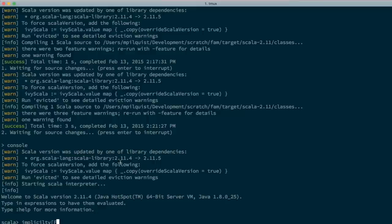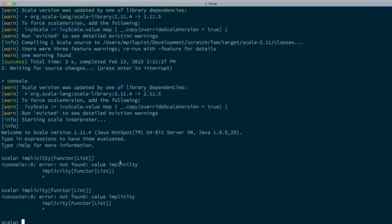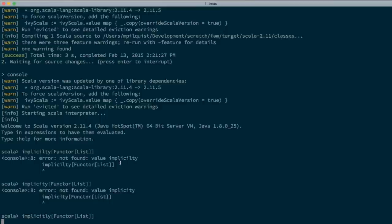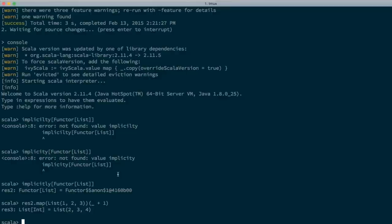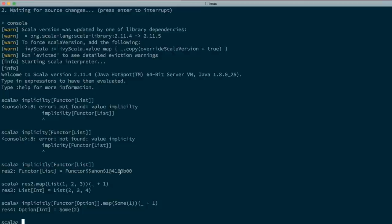Let's go to the REPL to try this out. Because we've defined the List and Option Functor instances as implicit values in the Functor companion object, we can get them by asking for them implicitly. We can explicitly say `implicitly[Functor[List]]` and get back our instance, then call map on List(1,2,3) with a function that adds one, and we get back List(2,3,4). Similarly, `implicitly[Functor[Option]].map(Some(1))(_ + 1)` gives Some(2).